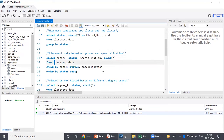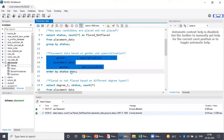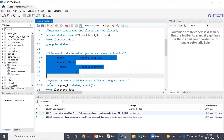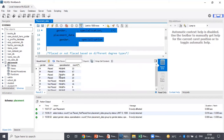The next query is placement data based on gender and specialization. For this, I need gender, status, specialization and the count. I group it by gender, status, specialization and order it by status. I run this query and get the information.